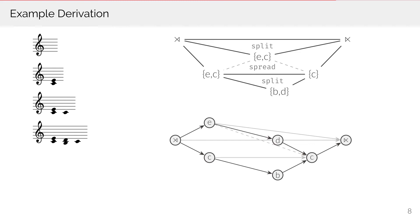The next step splits the transition from the first to the last slice and inserts a passing note D and a neighbor note B, creating something like a dominant sonority.